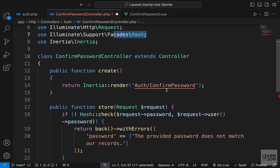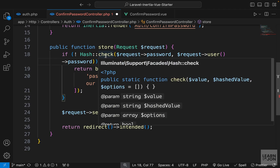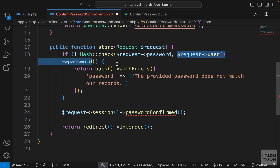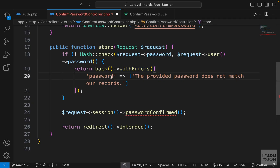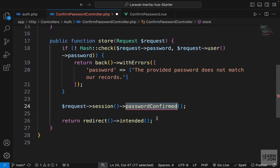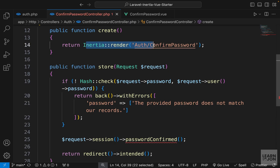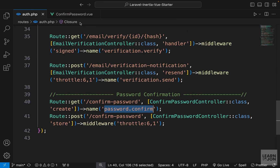Now let's fix the store function — add the public keyword and the function name 'store'. This function accepts the request and has a simple if statement. We need to import the Hash facade from Facades. The check method on the Hash facade takes the plain password string from the form and compares it with the hashed value from the authenticated user's password in the database. If the condition fails, we return back with errors on the password field. If correct, we grab the request session using a method that stores confirmation, then use the intended redirect to send the user back to the page they tried to reach.